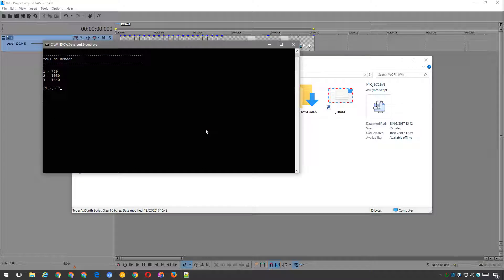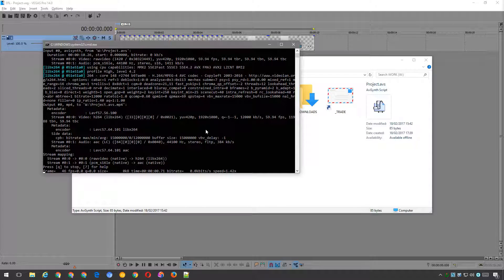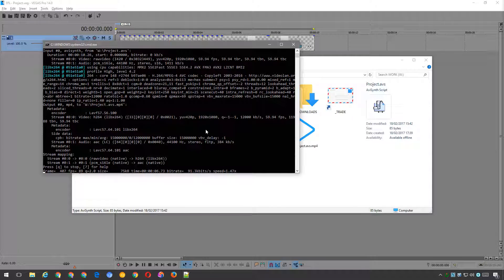A menu should pop up with three options: 720p, 1080p, and 1440p. Select the resolution that applies to your video. If everything was set up correctly, then you should see FFmpeg begin encoding your file.